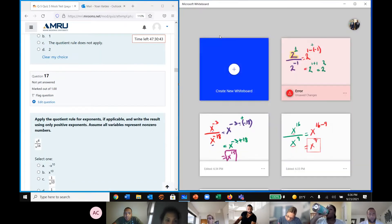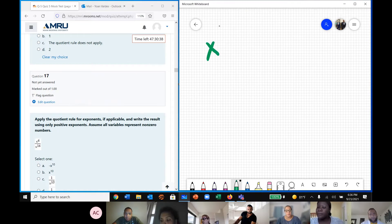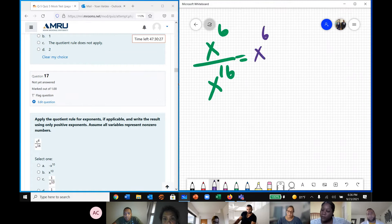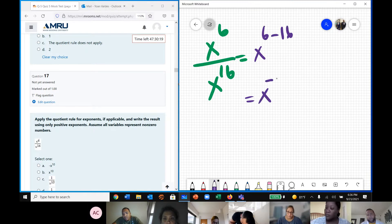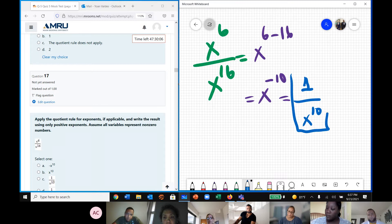Question 17: we have x to the power of 6 over x to the power of 16. We have two equal bases that we are dividing, so we keep the base and subtract the exponents. As a result, we have x to the power of negative 10. Can we leave a negative exponent? No. We need to put it as 1 over x to the power of 10.